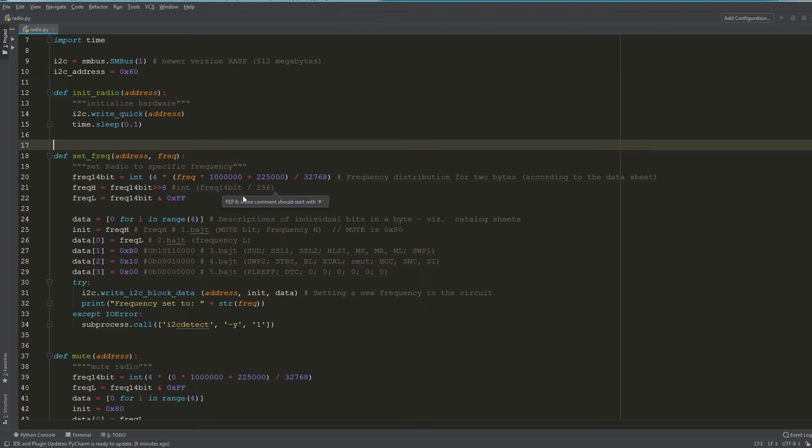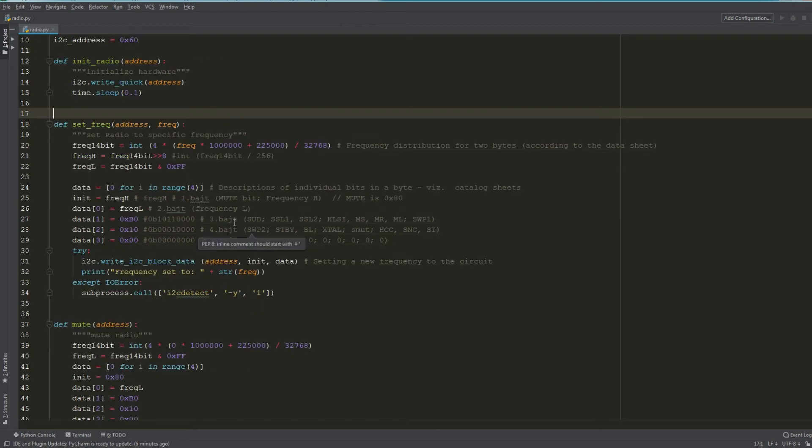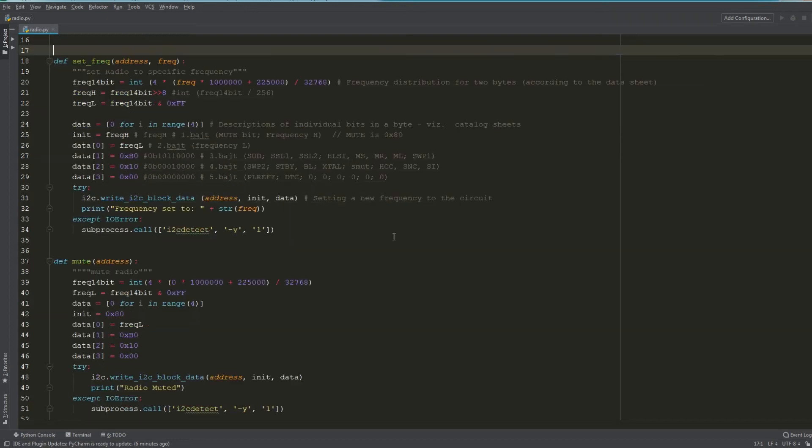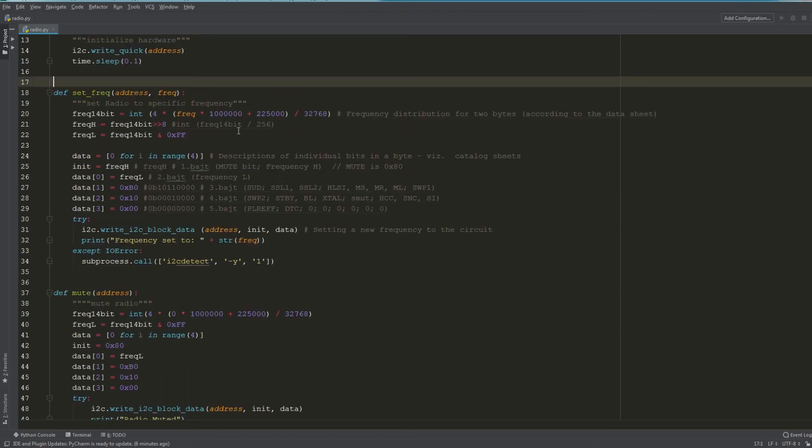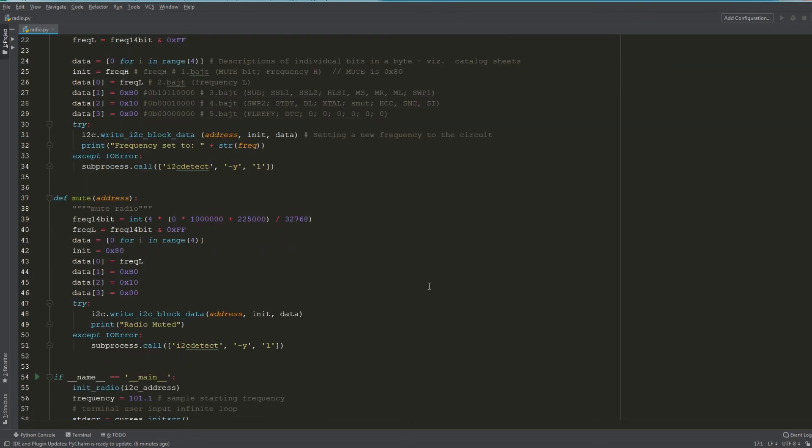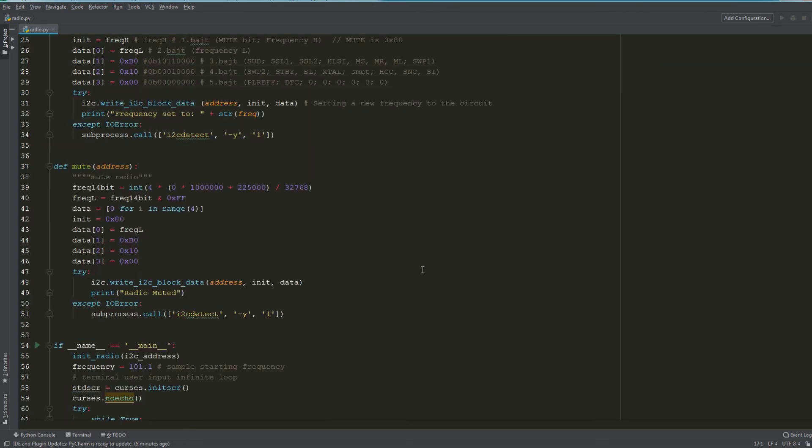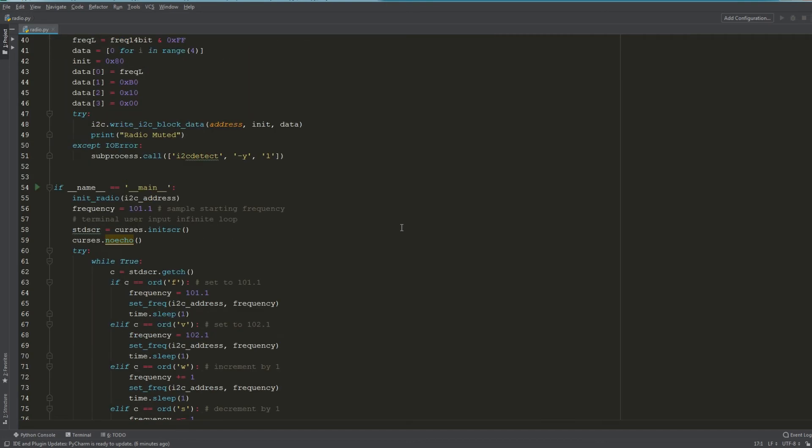Essentially we take in the frequency and then we do some manipulation to it to convert it from an integer to I believe it's a 14 bit, and then we write that here and that sets the frequency. I also have a mute function—it does something relatively similar to the set frequency. Definitely this code should be refactored a bit.